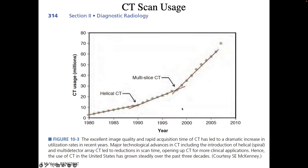Around that time, engineers started stacking CT detector rows: instead of one slice, why not four? Then eight, sixteen, sixty-four, and now 320 rows — essentially 320 CT scanners stacked on top of each other. When that happened, usage skyrocketed, because the scan could be done in 150 milliseconds with absolutely clear images.